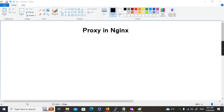Hi everyone, welcome back to Coder and Boots. Today we are going to discuss about the proxy configurations in Nginx. In the last couple of videos we have discussed about the installation of Nginx in a Linux machine, configuring SSL certificate in Nginx, attaching domains in Nginx, then deploying multiple websites in Nginx. So in this session we are going to discuss about configuring proxy in Nginx.